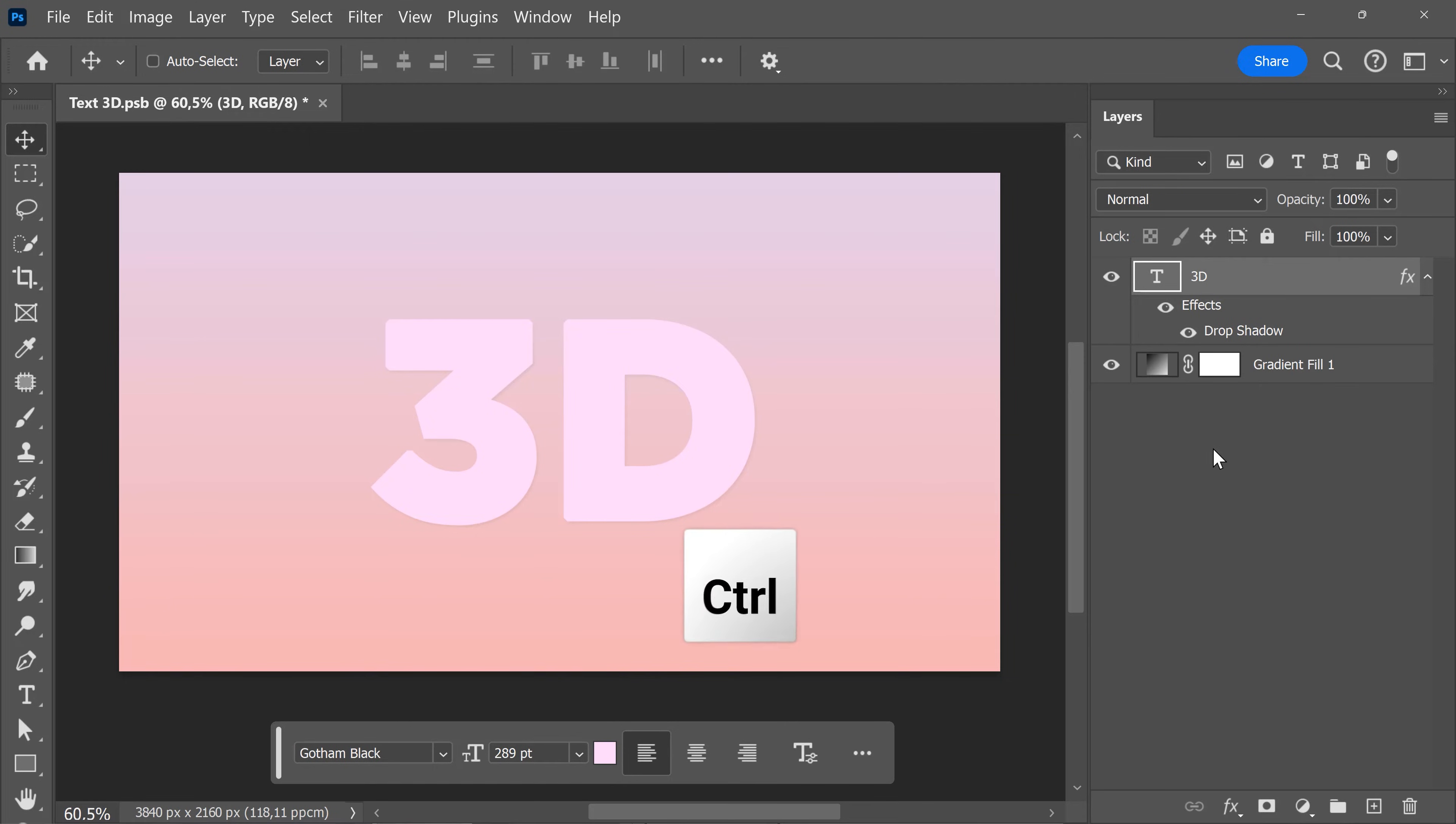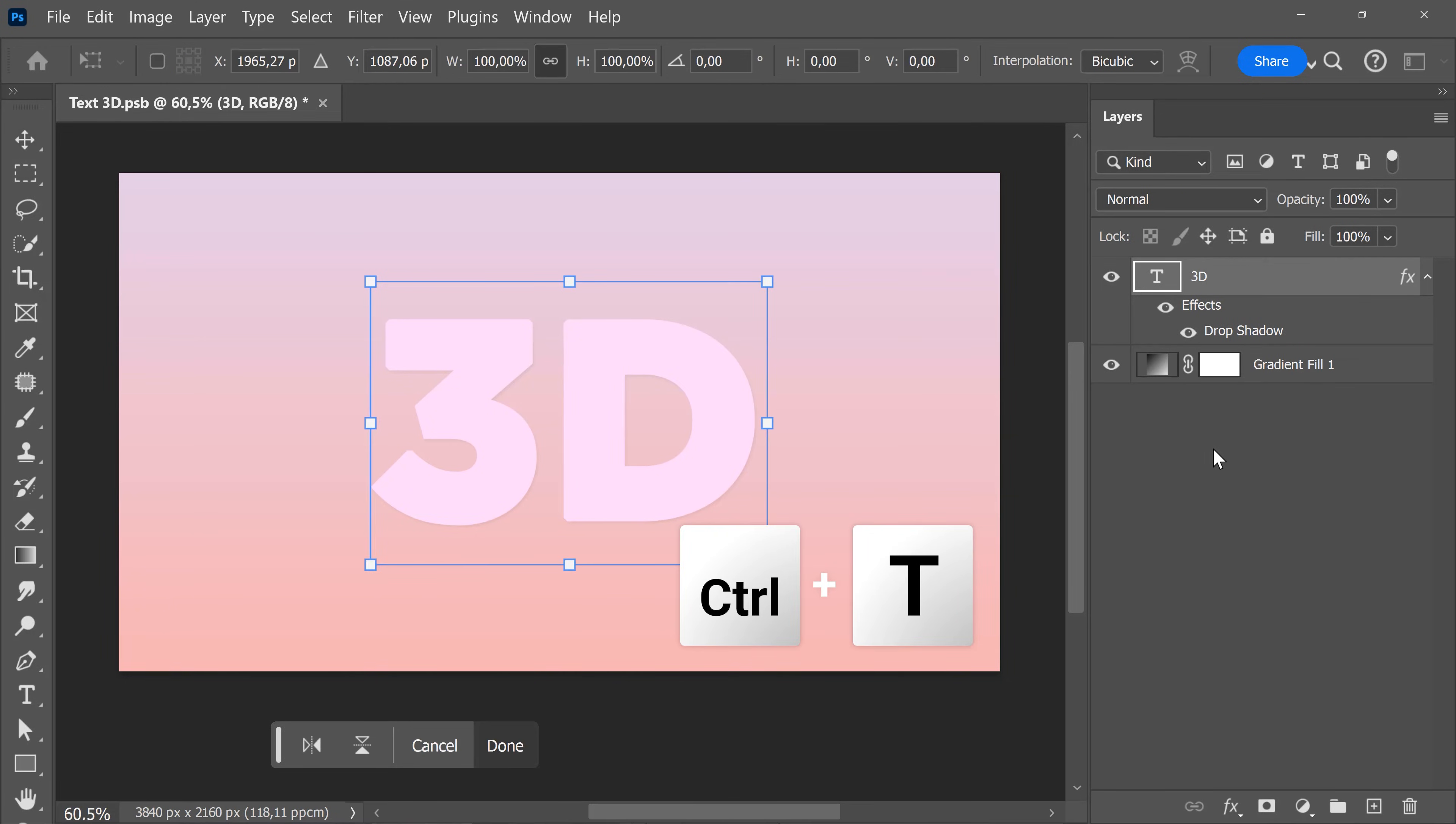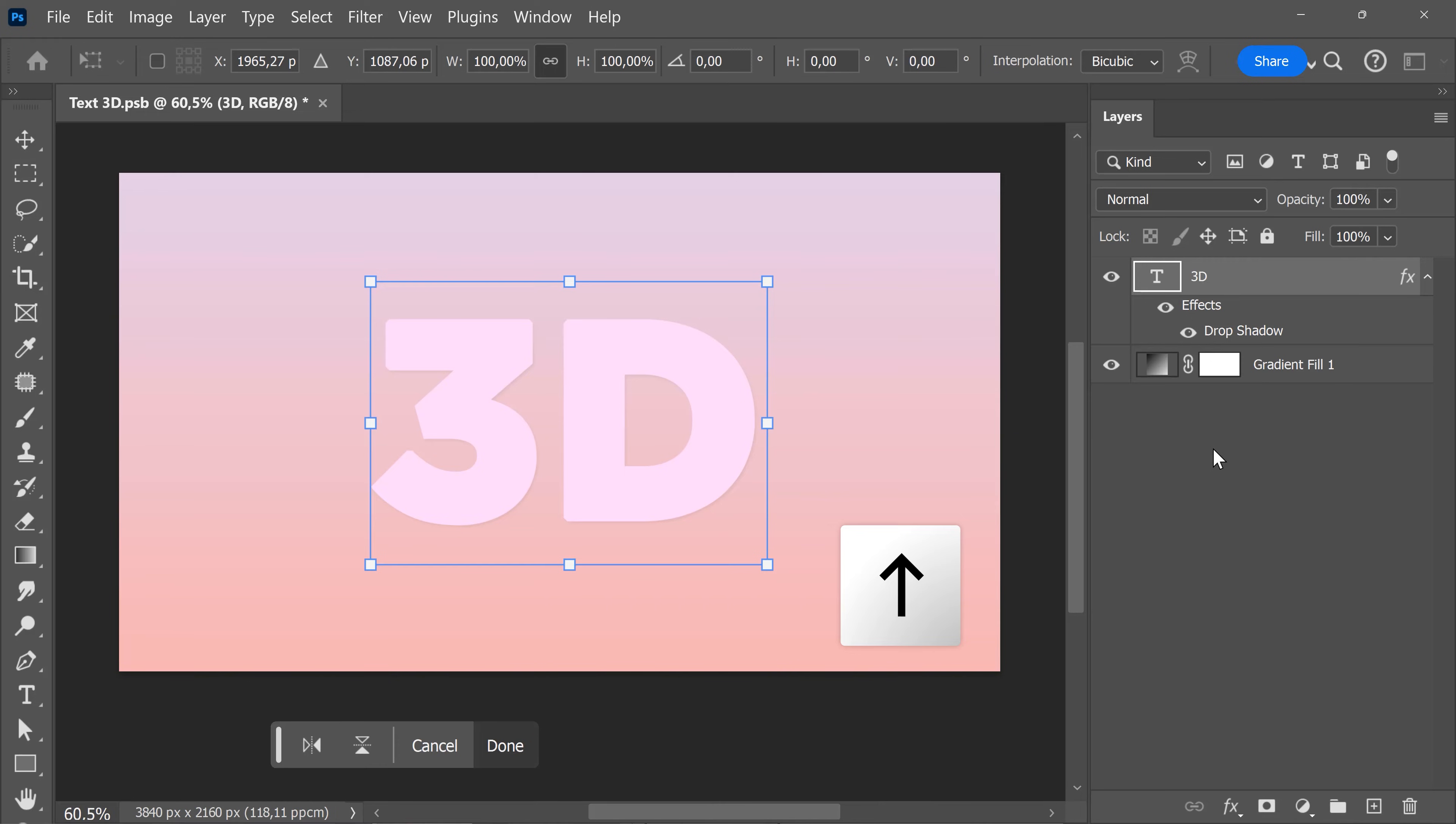Next, make sure your layer is selected and hit Ctrl+T to open up the transform properties. Now hit the arrow up on your keyboard once. This action is registered and Photoshop is going to use that in the next step.